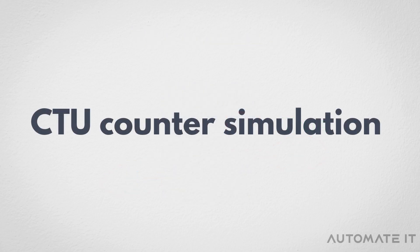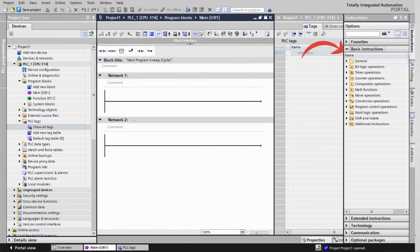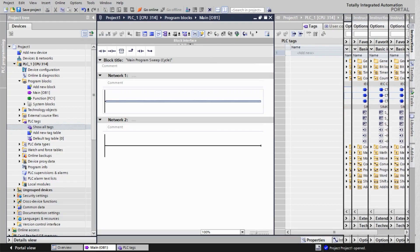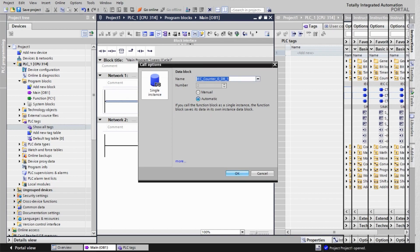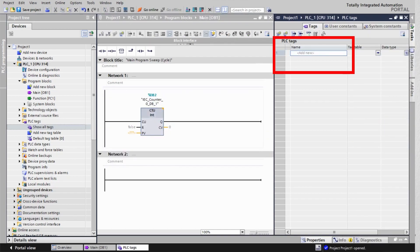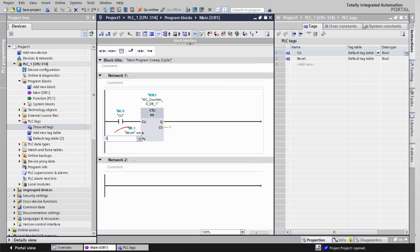Now let's simulate a CTU in TIA Portal. First, click on Instructions, then select Basic Instructions. Next, go to Counter Operations and choose CTU Counter. This action will create a single instance DB. Create tags for the CU and reset inputs. The counter will count from 0 to 5, so the input PV will be set to 5.